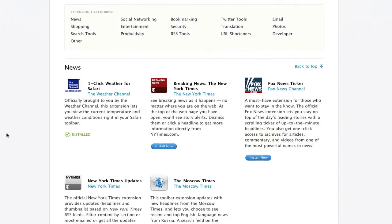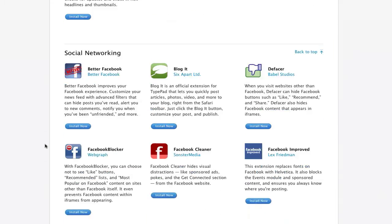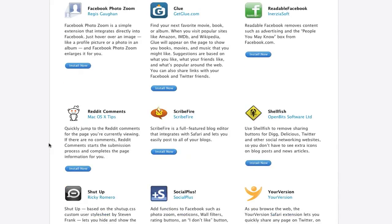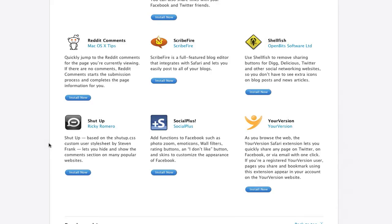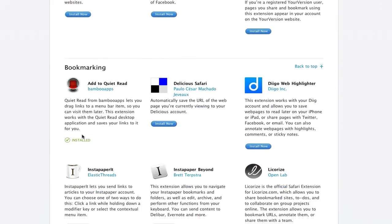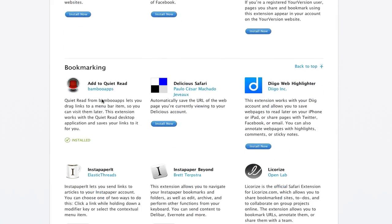You can find this in Safari under the bookmark section. Excuse me. You can find this on the Apple website under the bookmark section. I'm going to be providing you with this link and also the Quiet Read application link.